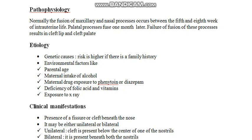Normally the fusion of the maxillary and the median nasal process happens by the 5th to 8th week of intrauterine life. If there is any failure in this process, it may result in a cleft lip.